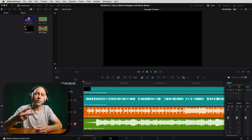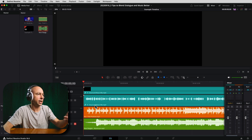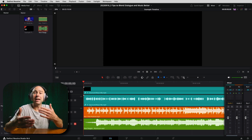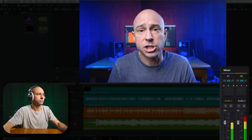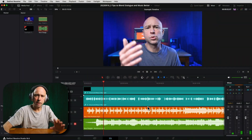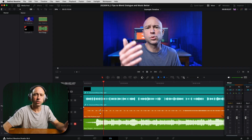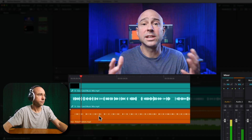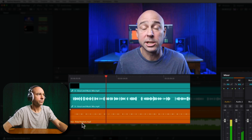We're in DaVinci Resolve. I have a talking head clip of myself and two different music tracks from Artlist, the sponsor of today's video. The music is going to be too loud and we'll start with how most people would try to balance dialogue and music. Most people are just going to lower the volume — maybe around minus 25 dB — to try and blend them together.